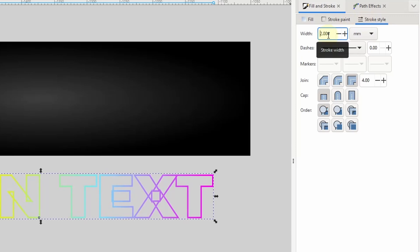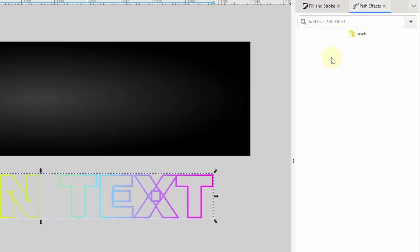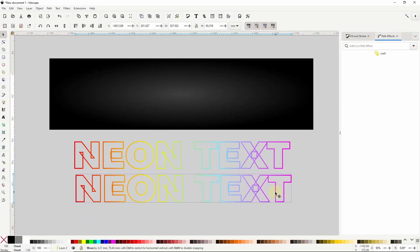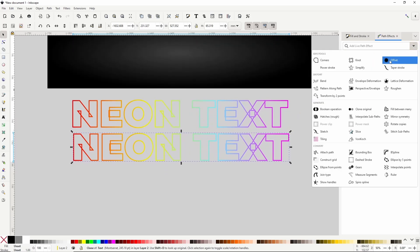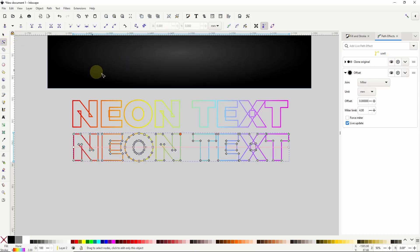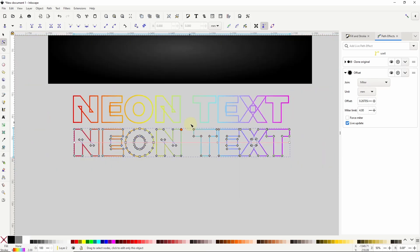Now to fix the stroke, I'll switch over to the path effects dialog and click the clone button. I'll move the clone off the original for the moment, then add the offset path effect to the clone. I'll grab the node tool, and all I have to do is slightly adjust the offset handle. Now the stroke looks much better.